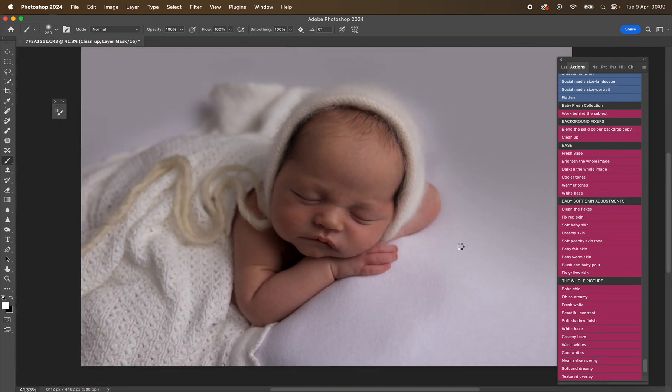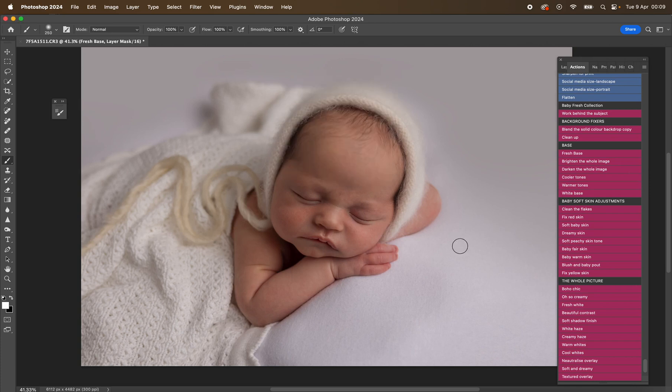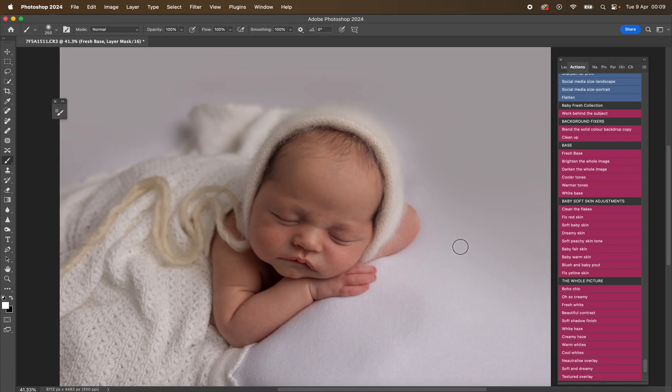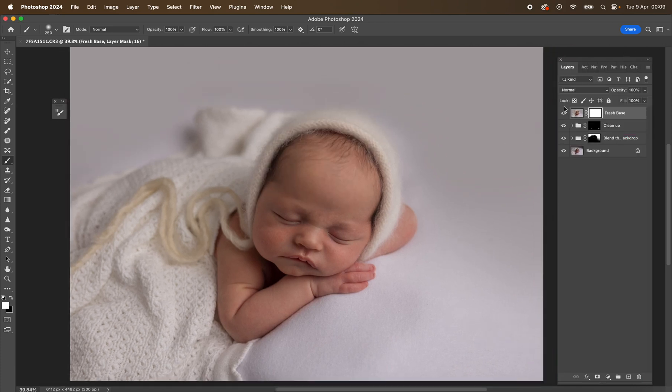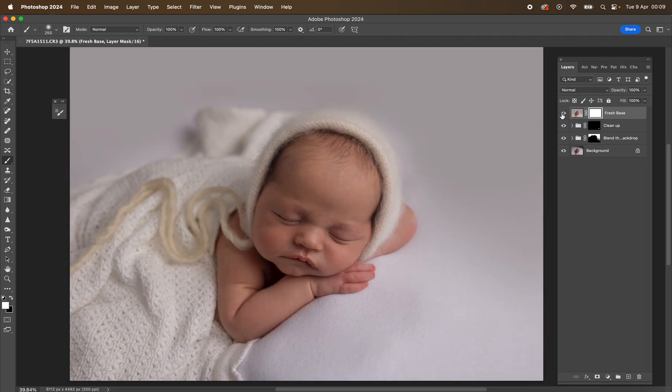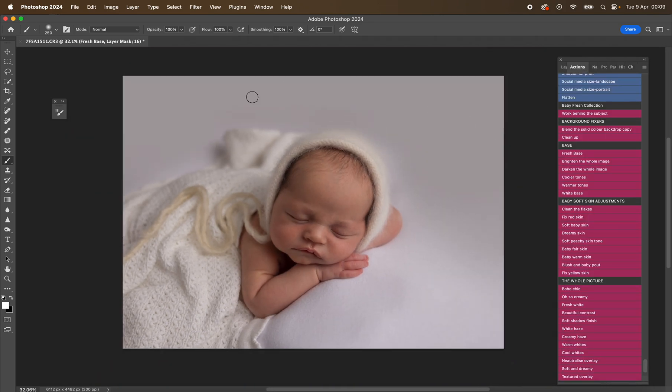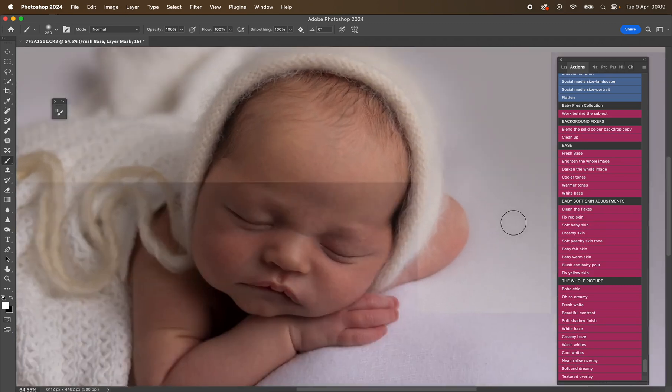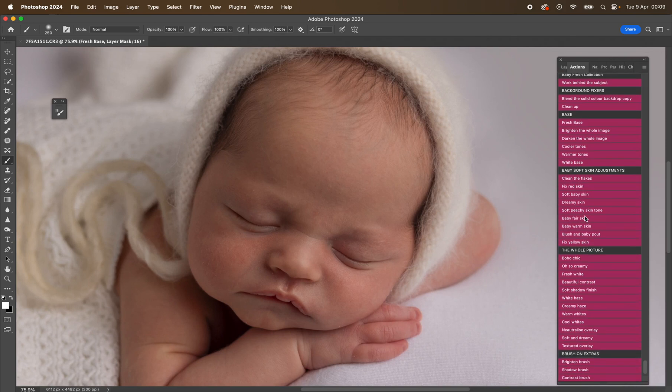So we've got fresh base. It's just going to give you a nice fresh base. You can see that is a really nice fresh base. It's nice and creamy. You can absolutely just do your skin edit and brighten a little bit and move on. You wouldn't need to do anything else. That fresh base is really nice.